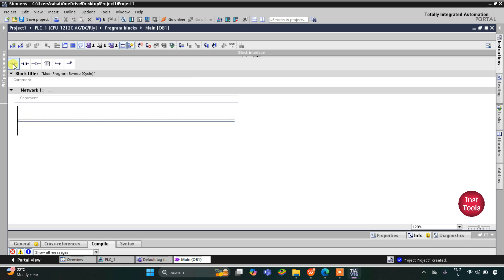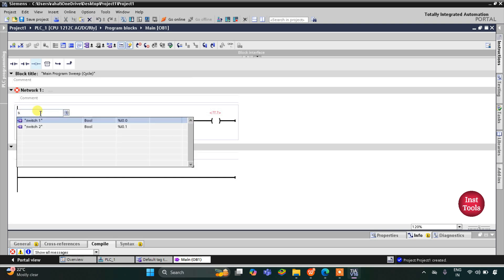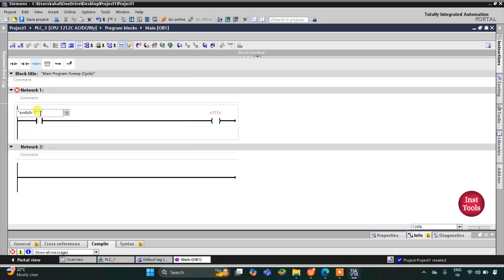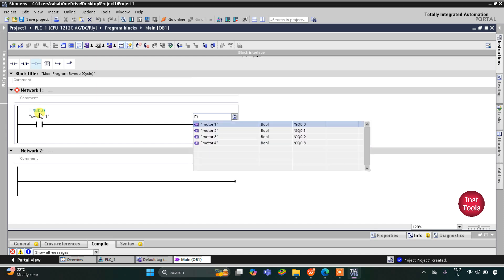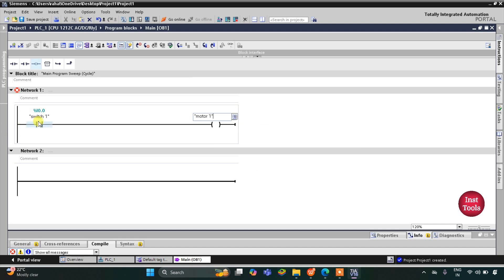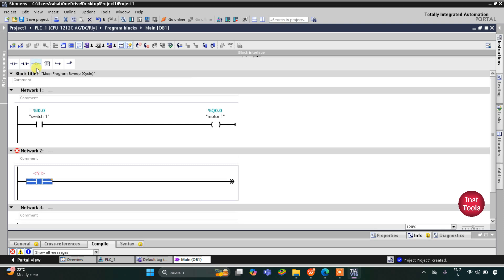Let's insert a normally open contact and a coil. This normally open contact will be for switch 1 and this coil will be for motor 1. Then for motor 2, I will insert a normally open contact in network 2 and a coil.